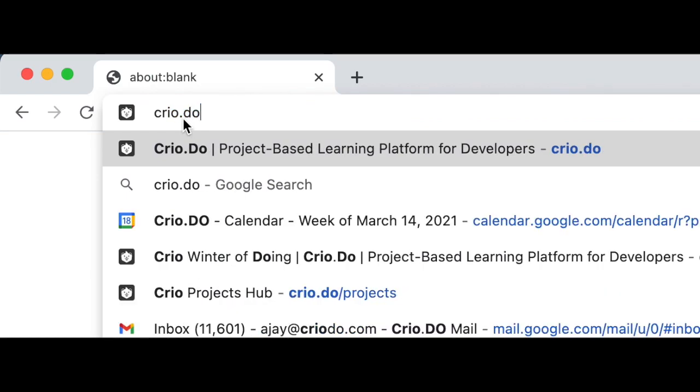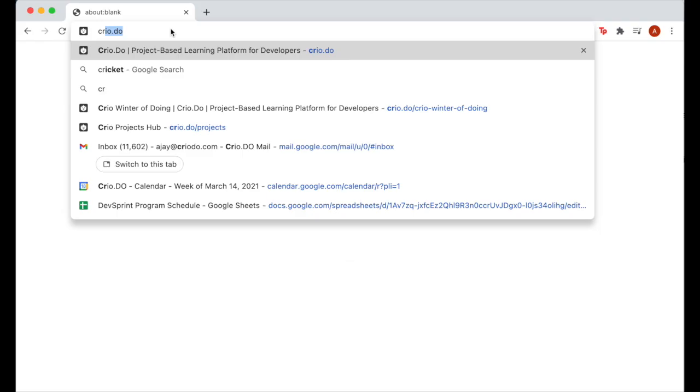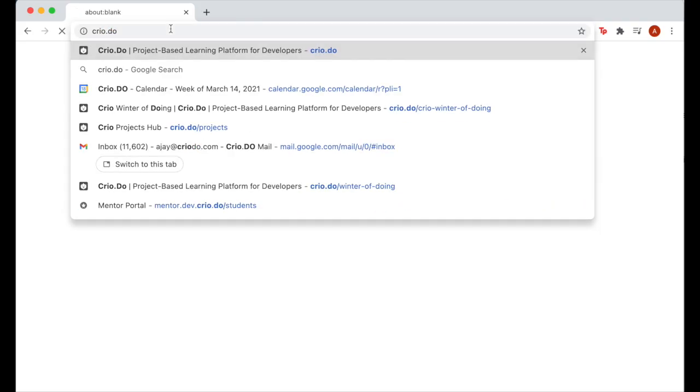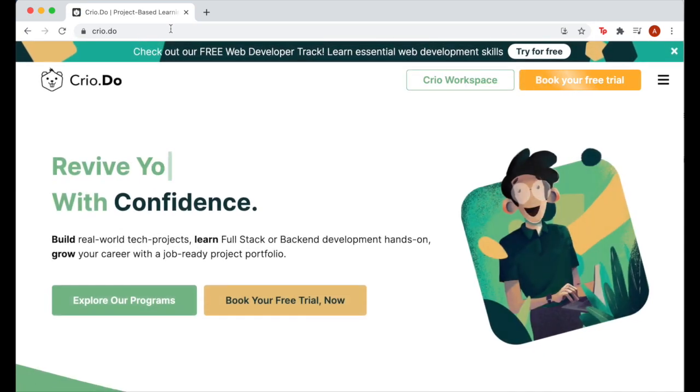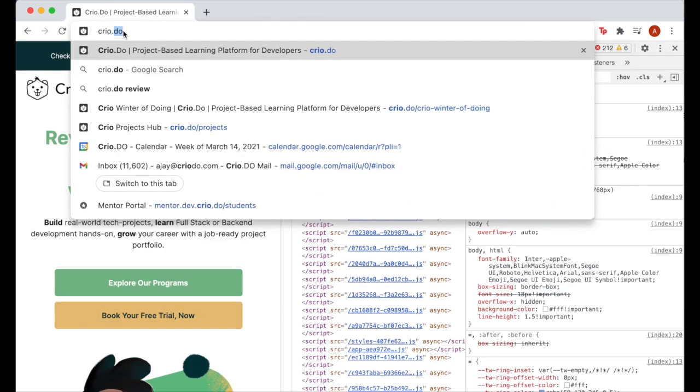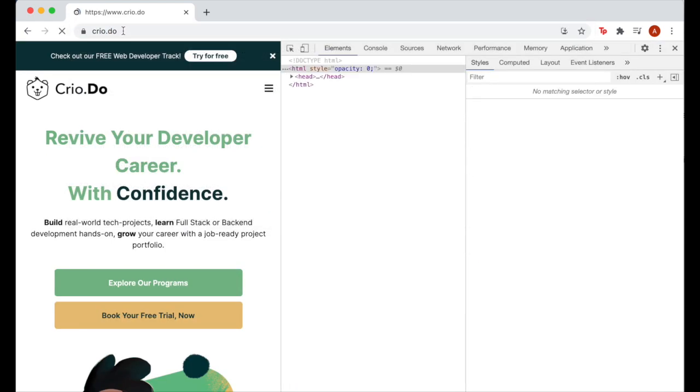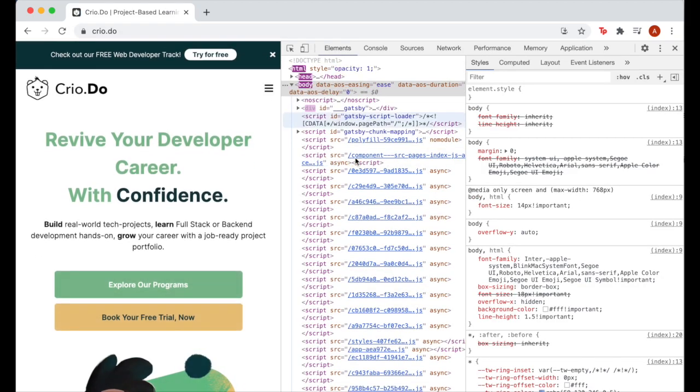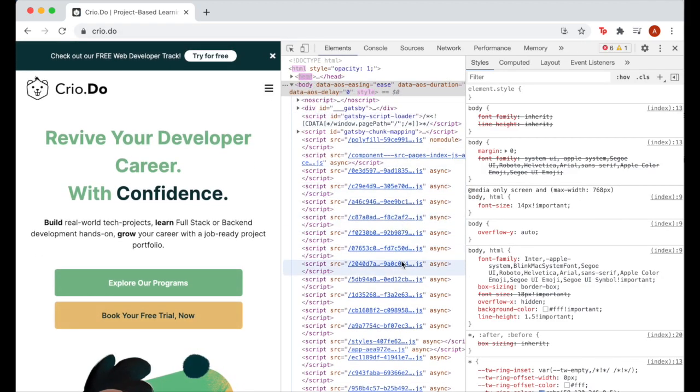To learn what goes on behind the scenes in your browser, you need a tool that captures all the network requests it makes. In this milestone, you are going to learn to use one such tool, Chrome Developer Tools.